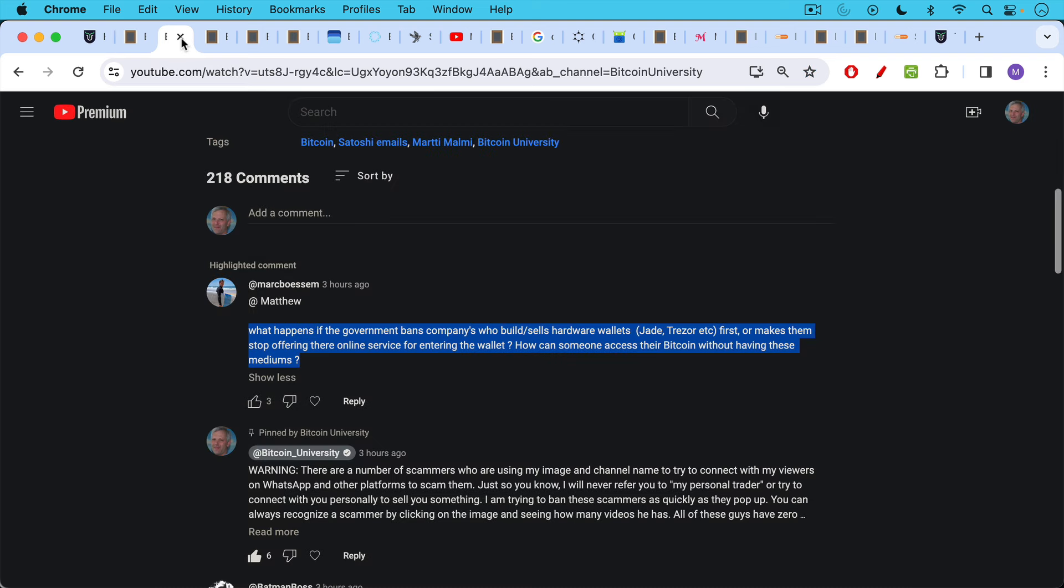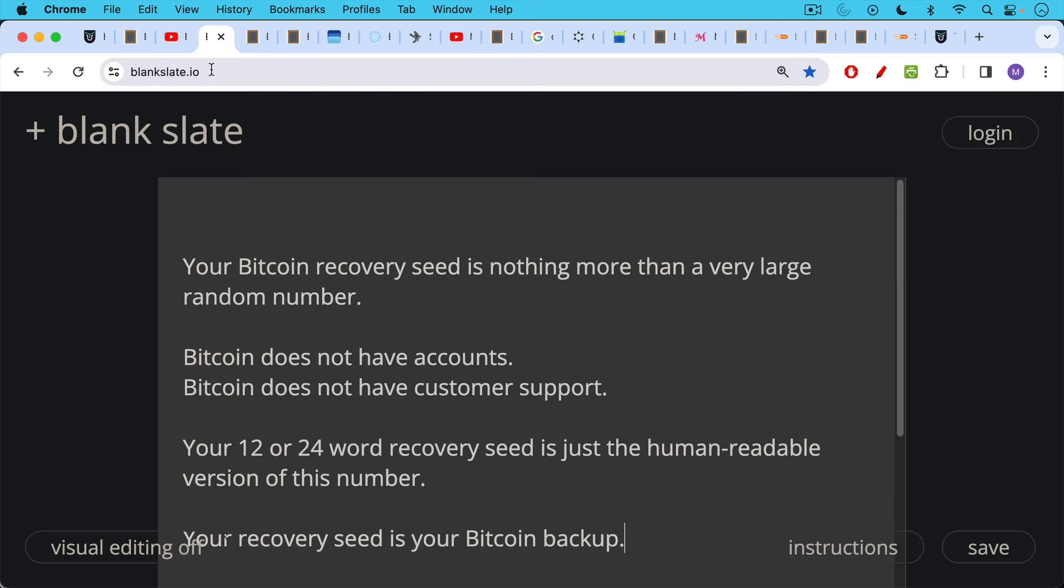What happens if the government bans companies who build or sell hardware wallets like the Jade or Trezor or makes them stop offering their online service for entering the wallet? How can someone access their Bitcoin without having these mediums?